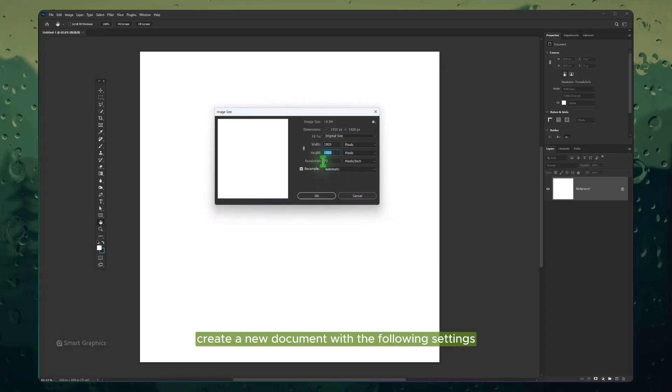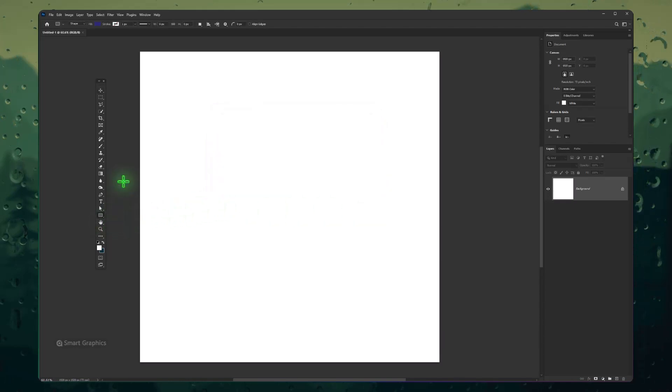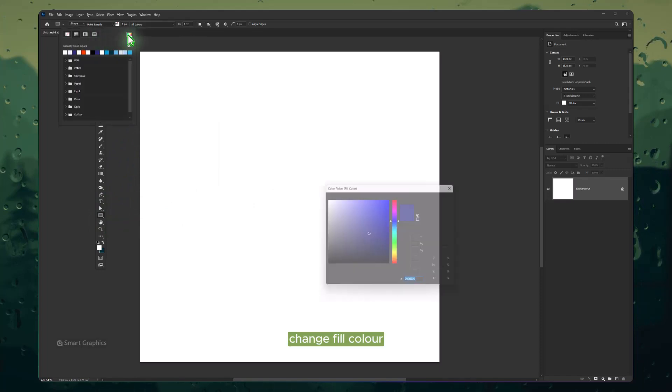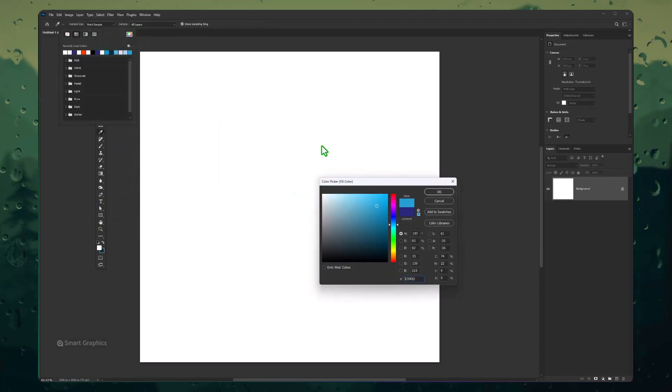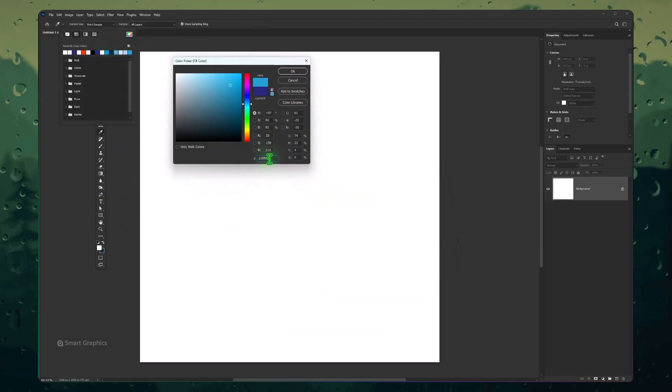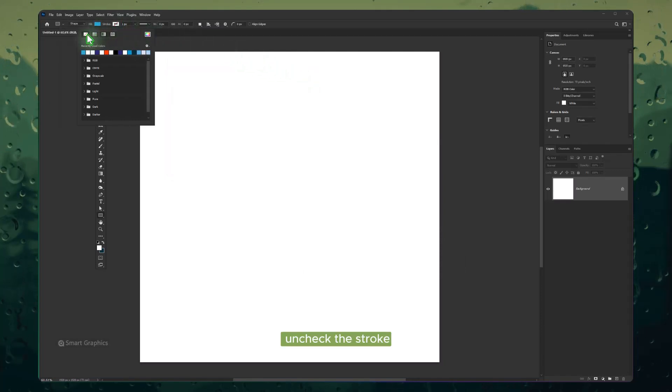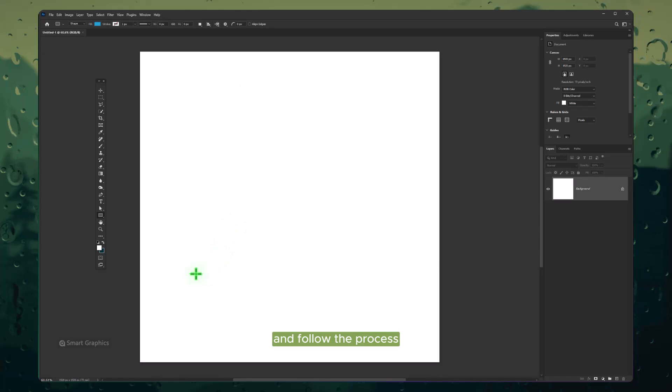Create a new document with the following settings. Choose Rectangle Tool, change fill color, and check the stroke. Follow the process.